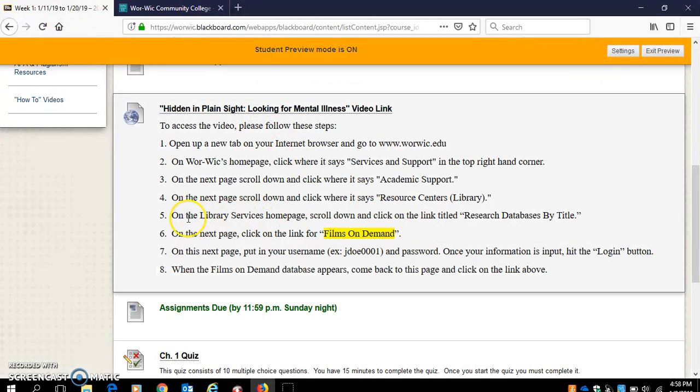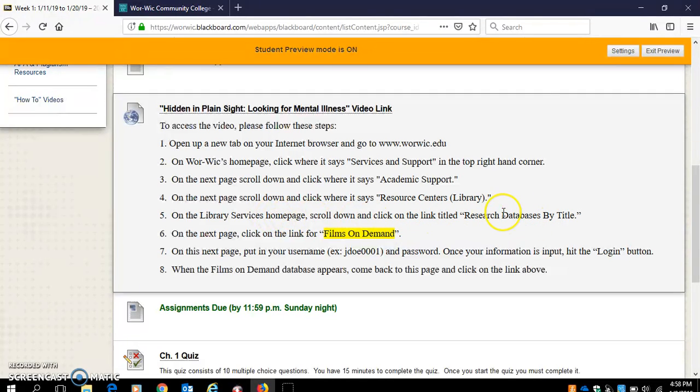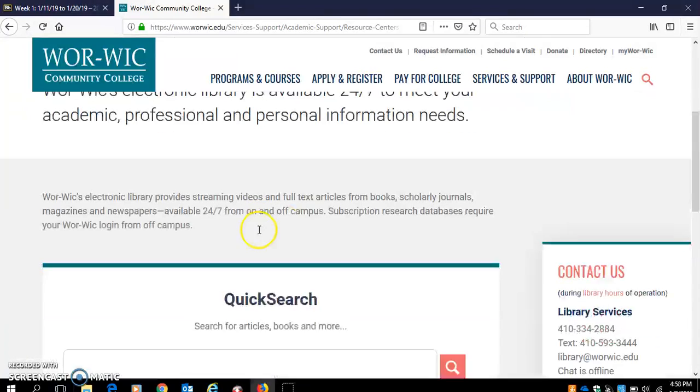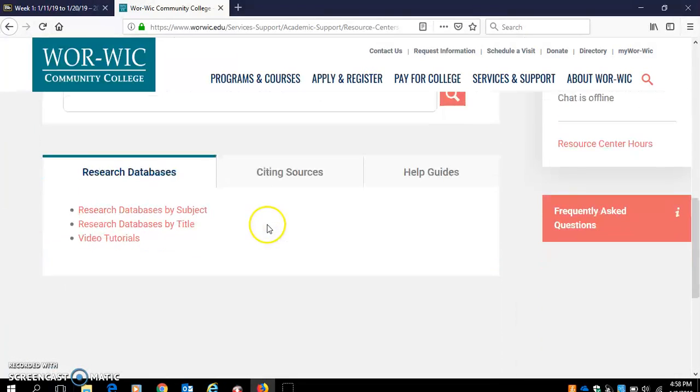The next thing we're going to do is scroll down and go to the link that says Research Databases by Title. This is actually how you get to the research databases that you'll need in order to complete your written assignment for this course.